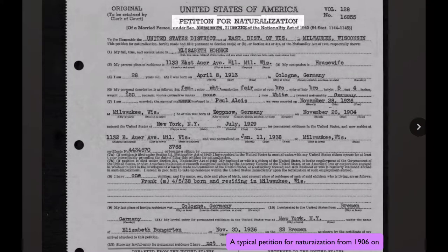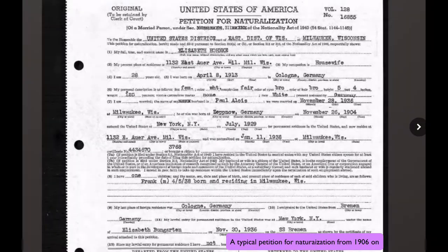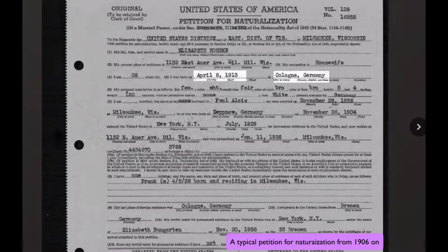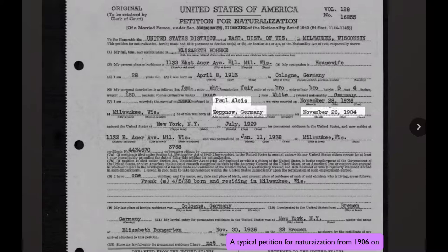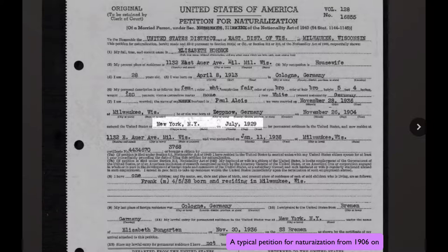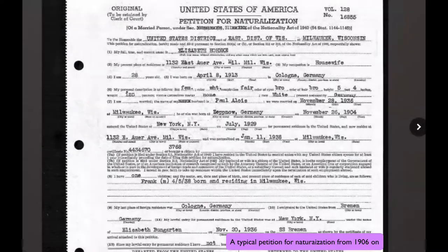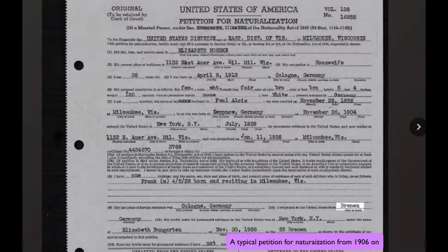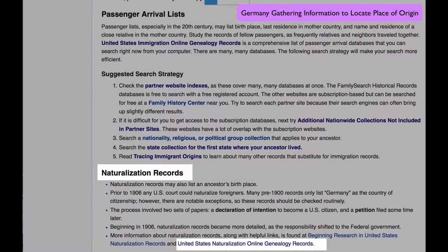Here is a typical petition for naturalization that shows the detail you would see in records beginning in 1906. Here are the birthdate and birthplace in Germany, the spouse's birthdate and birthplace in Germany, the port that the spouse arrived at and the date, the last place of residence in Germany, the port in Germany she sailed from, and the port of arrival for the applicant.